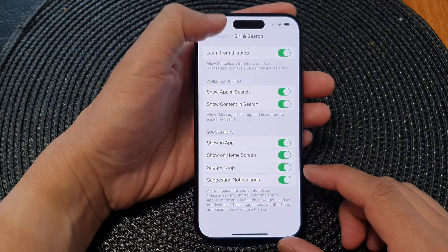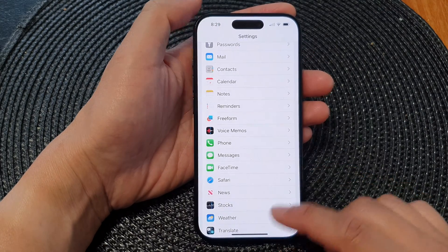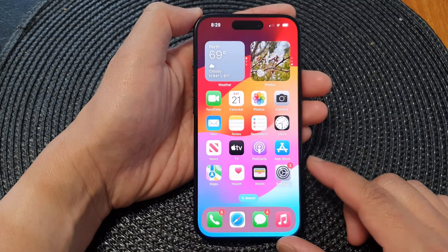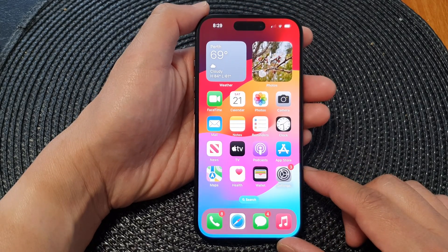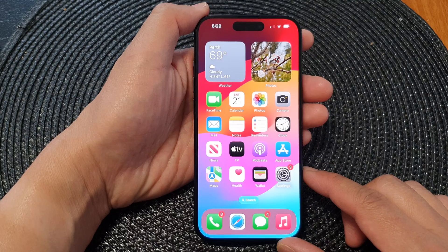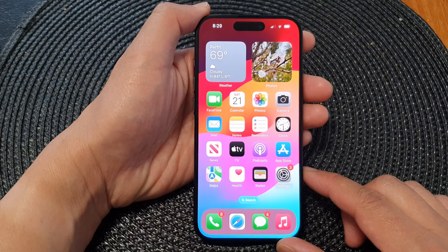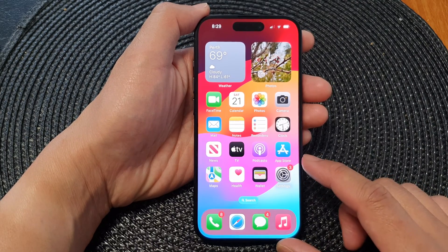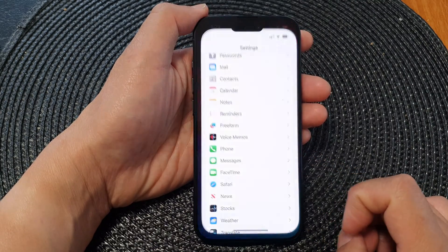First, let's go back to the home screen by swiping up at the bottom of the screen, and on the home screen tap on Settings.